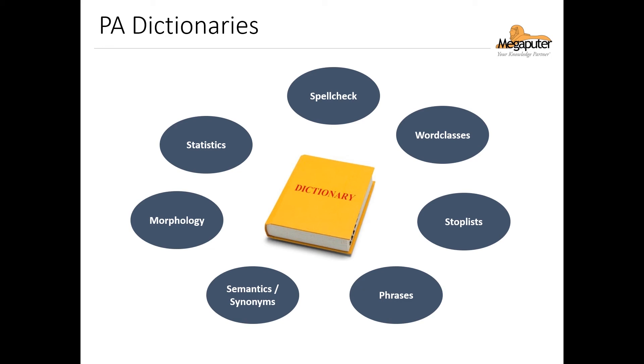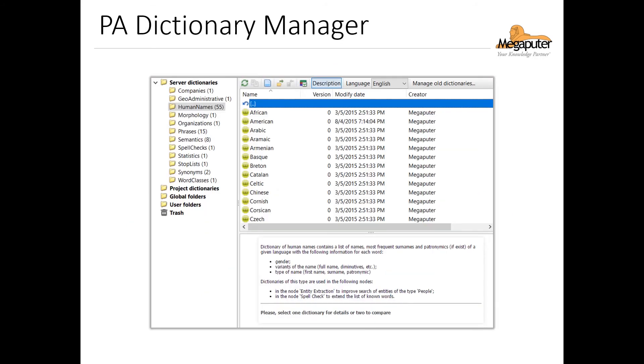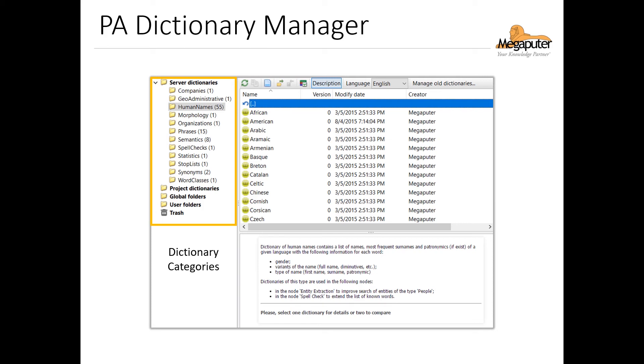For now, we'll take a closer look at this knowledge warehouse of PolyAnalyst by using the Dictionary Manager. The Dictionary Manager allows us to check information about the different dictionaries, add new dictionaries, and edit existing ones. As you can see on the left, we have a list of the dictionary categories, or types, and they're separated into server and project dictionaries.